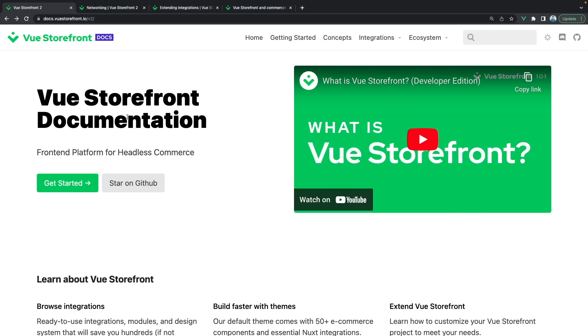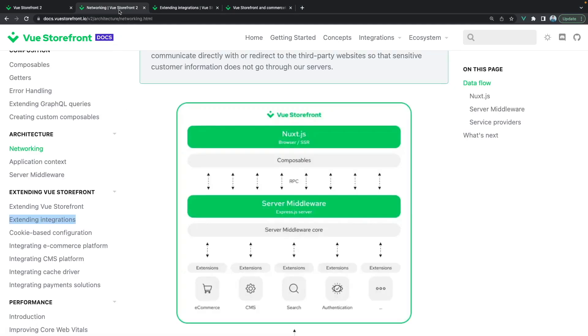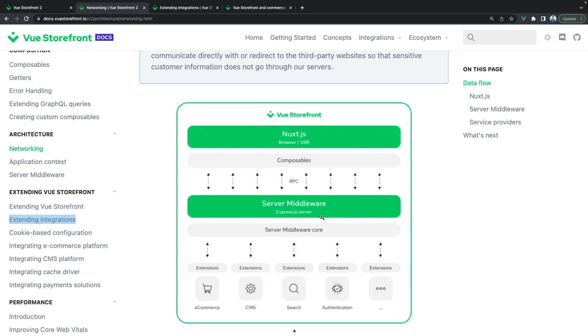Let's take a look at the diagram that shows the architecture of Vue Storefront. Under the hood Vue Storefront uses two main blocks. First is the front-end layer that is based on the Next.js framework. We have the composables and then we have the server middleware that is just an Express.js server that is responsible for sending appropriate requests to either ecommerce, CMS, search, authentication or anything else.